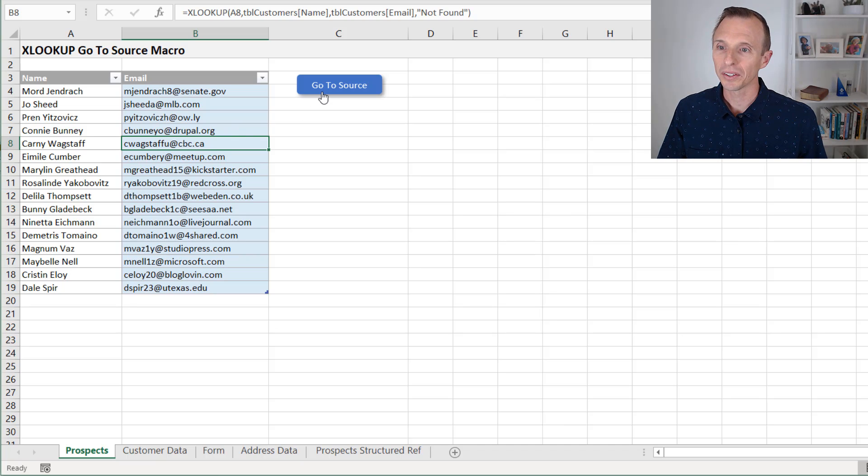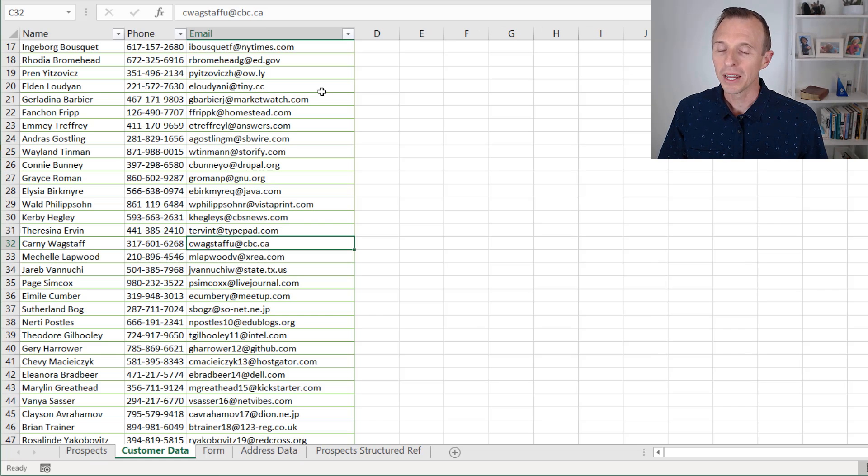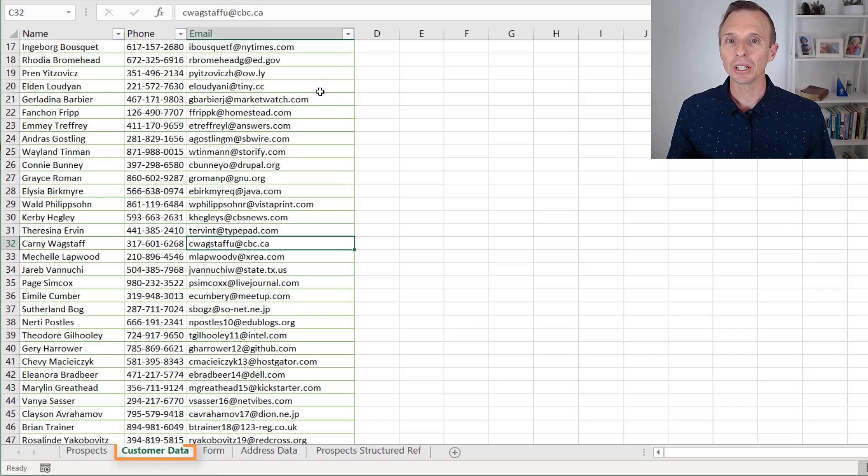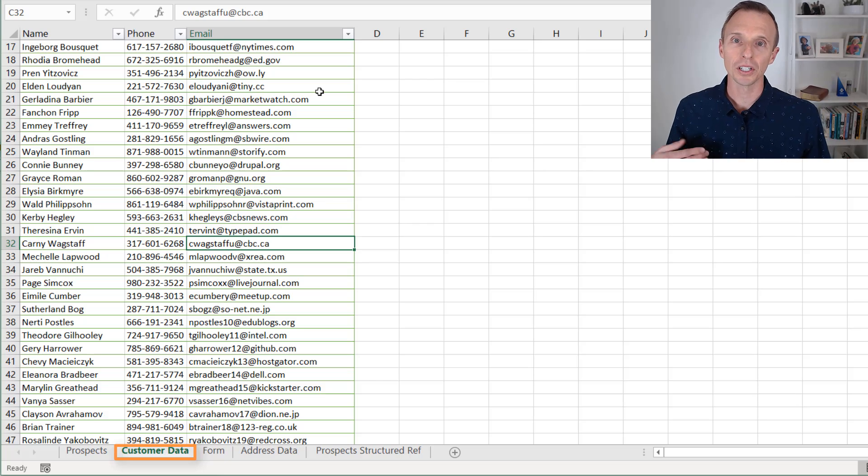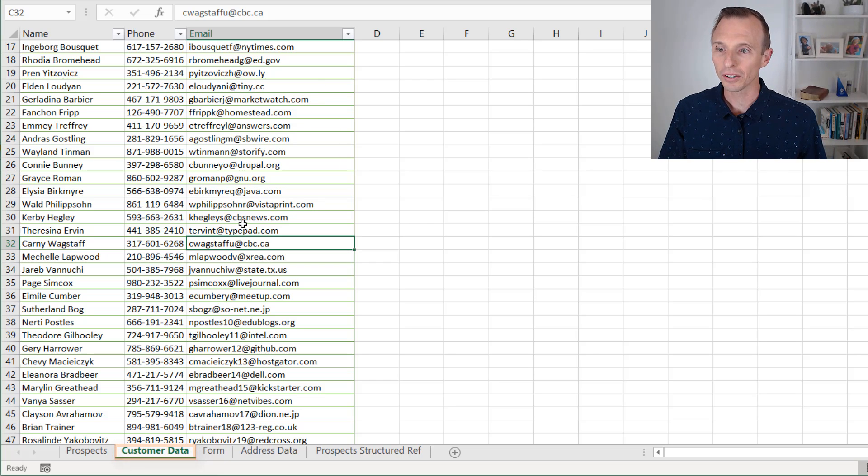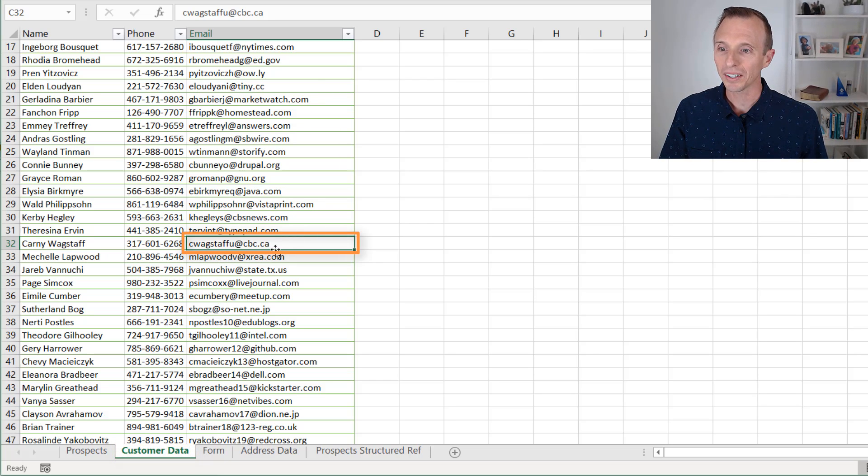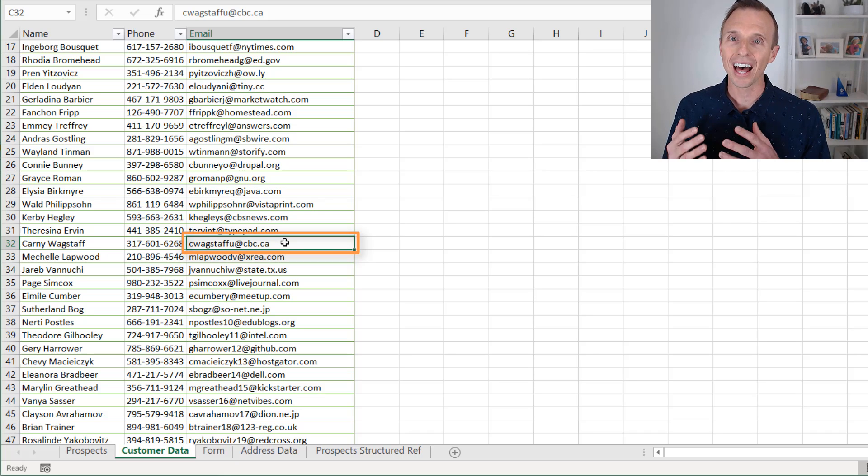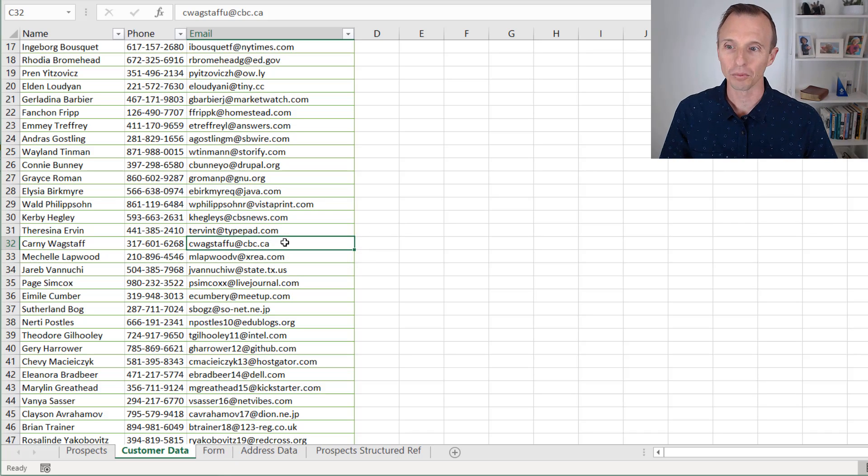Then I'm going to click this button here that runs the macro. That will take me over to the sheet of the source data and also take me right to the cell that's the result of that XLOOKUP formula.